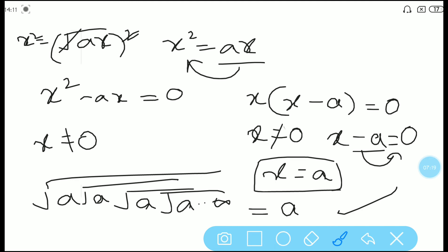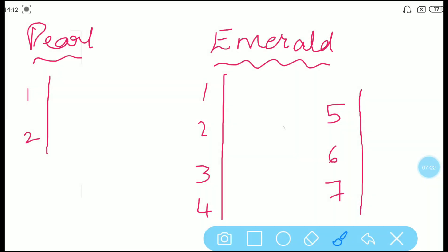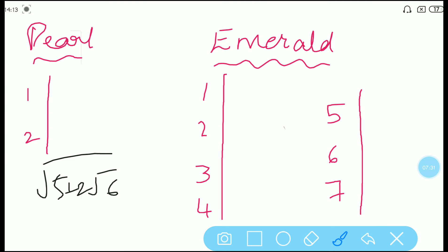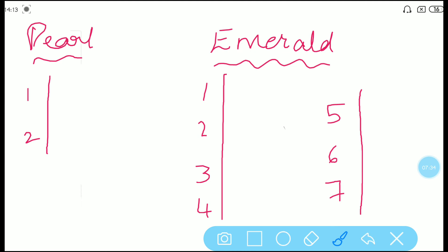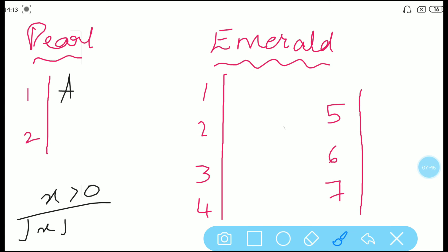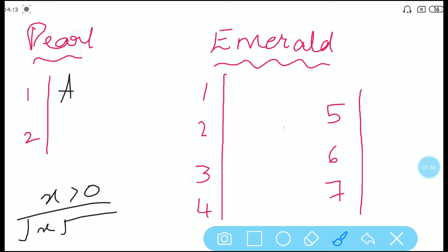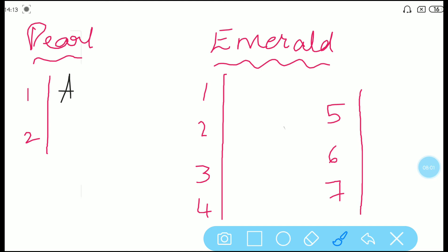Next we will look at the classroom packages. Let's begin with the Pearl package. First question: √(5 + 2√6). Immediately solve this because we already did this kind of question. The answer is √3 + √2. Second question: if x < 0, then find √(x · √(x · √(x · ...))) to infinity. Just now we discussed this kind of question — whatever the variable is, that is the answer. So the answer is x, which is option A.